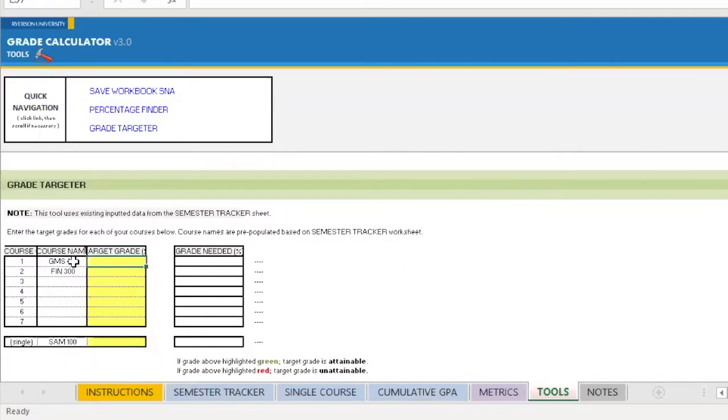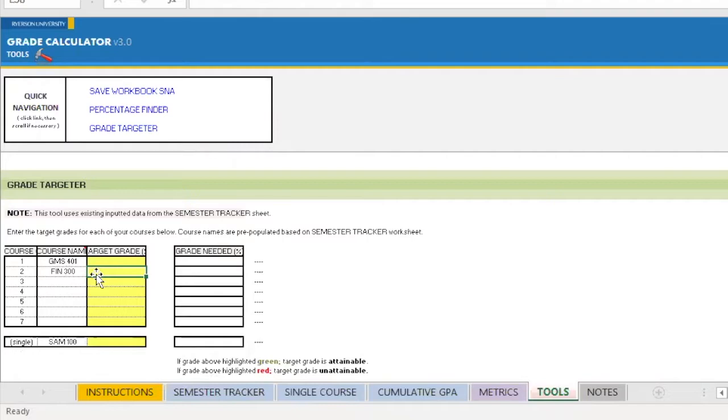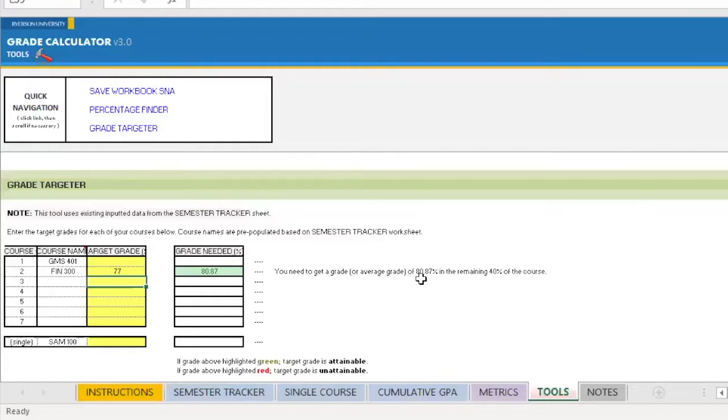And right here, you can see automatically the two courses that are in my semester tracker are put in, GMS 401 and FIN 300. As we said, GMS 401 has already been completed, and the mark we are targeting for FIN 300 is a 77%. So what I'm going to do is just simply type 77, press enter, and it will tell me what I need to get. So it tells me you need to get a grade or average grade of 80.87% in the remaining 40% of the course.